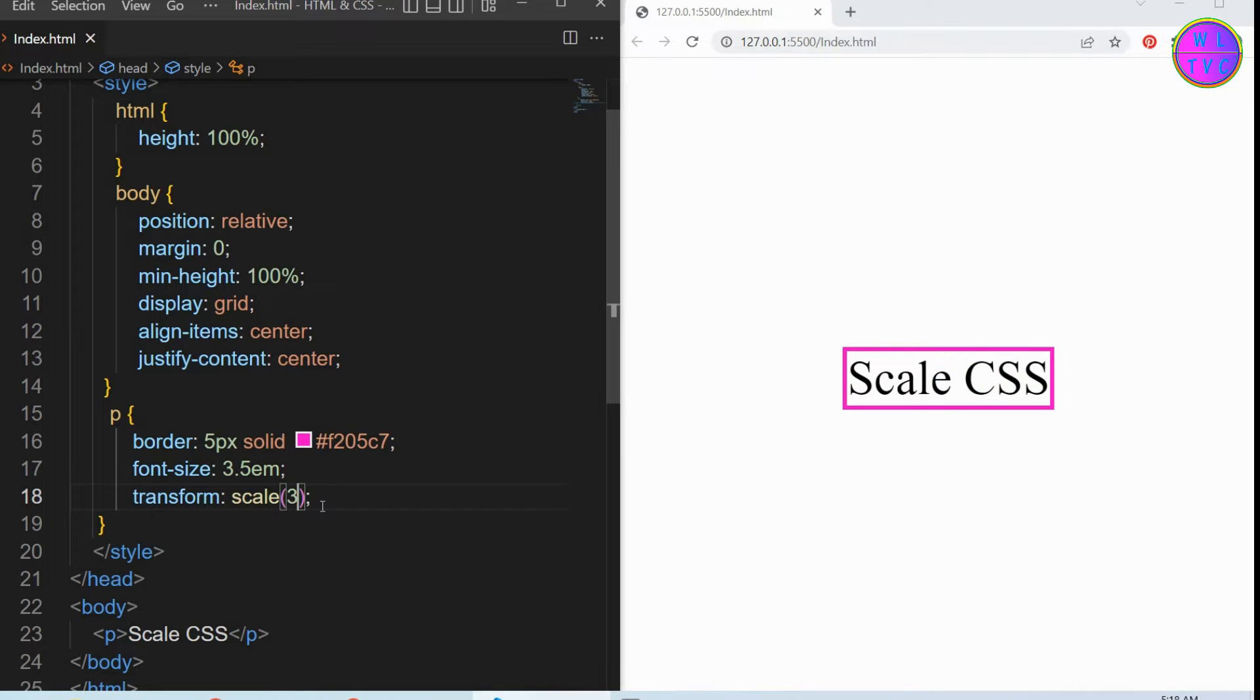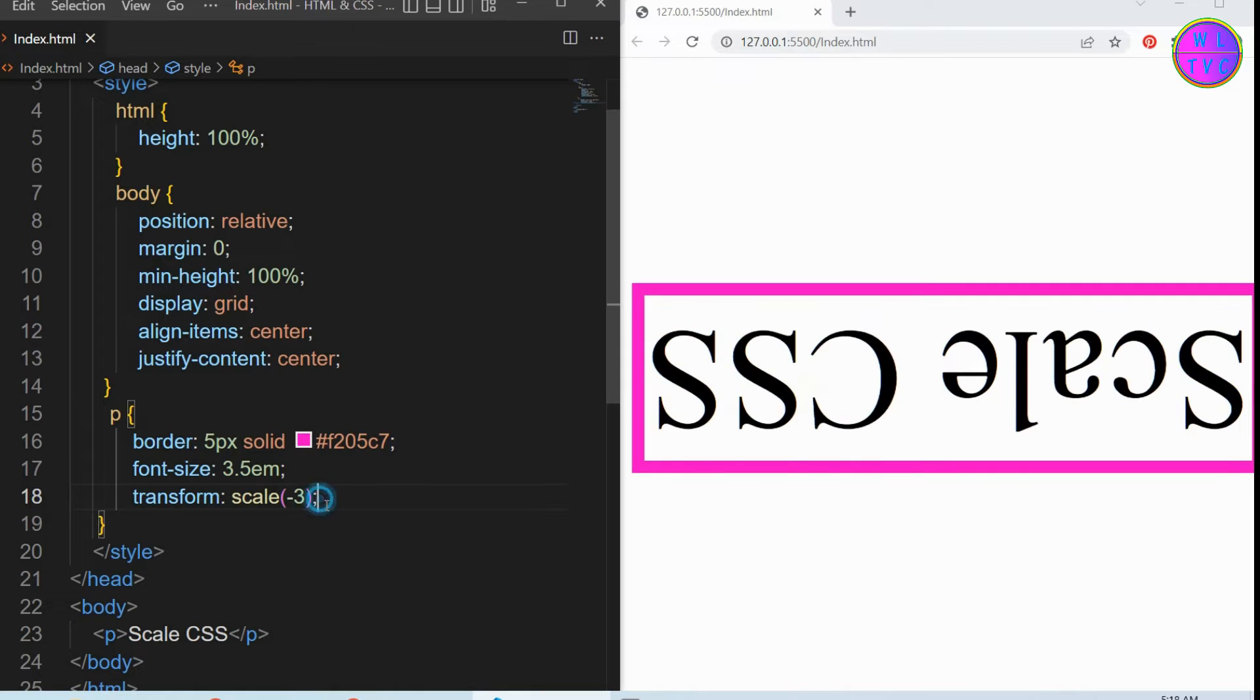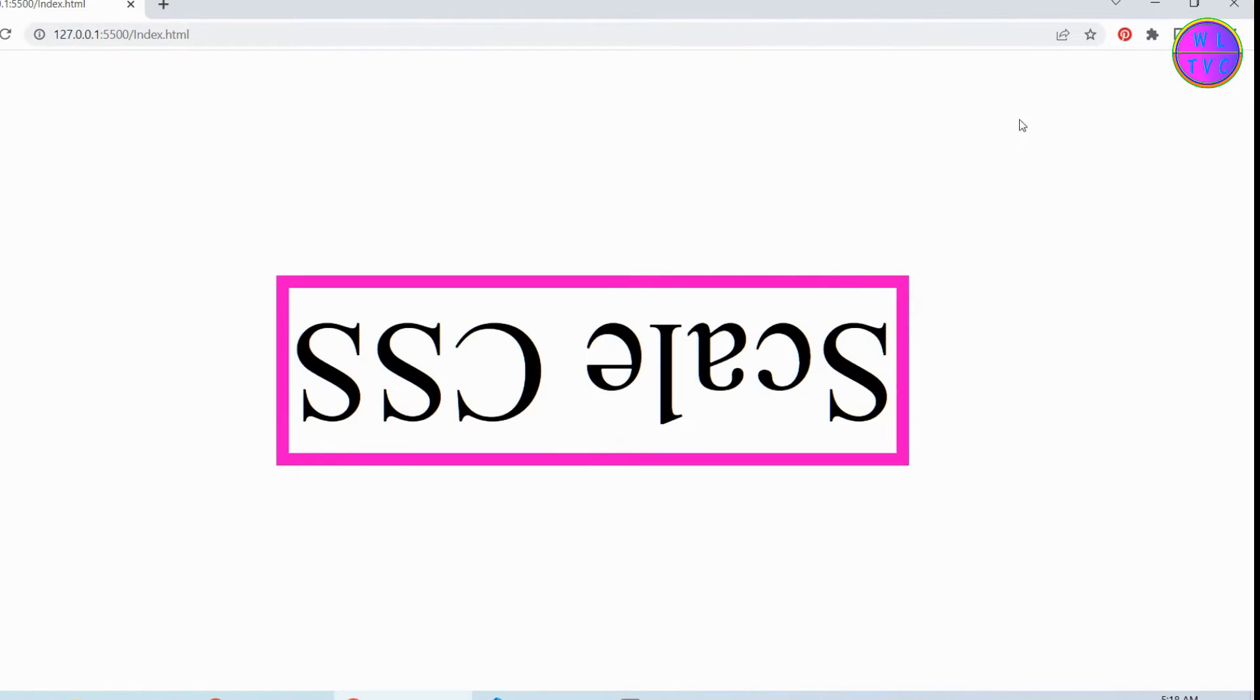The value can also be negative. This single value can scale the elements uniformly in all its directions.